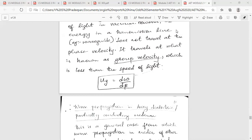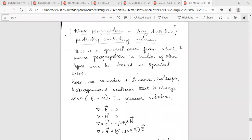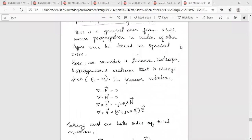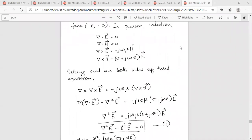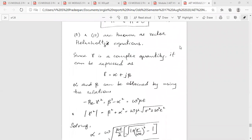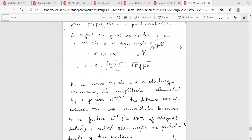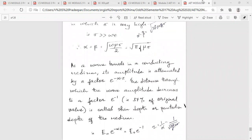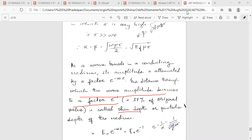Next is skin depth. Skin depth is the distance through which the wave amplitude decreases to a factor of e raised to minus 1, that is 37% of the original value.